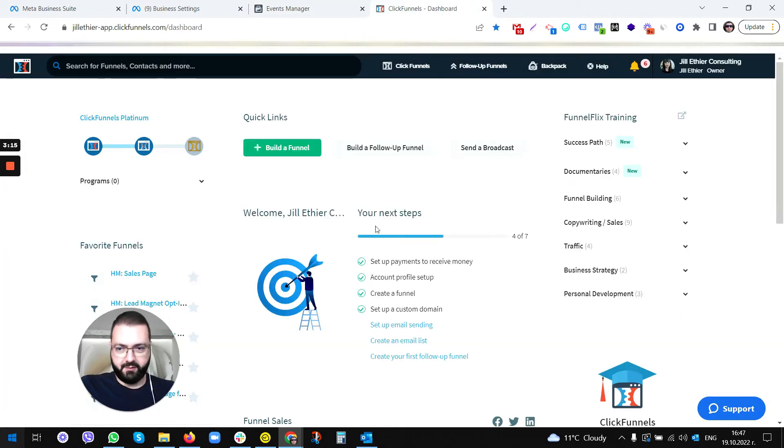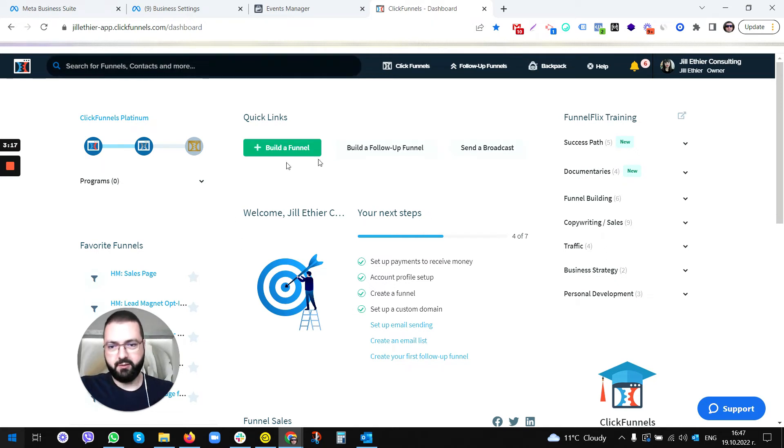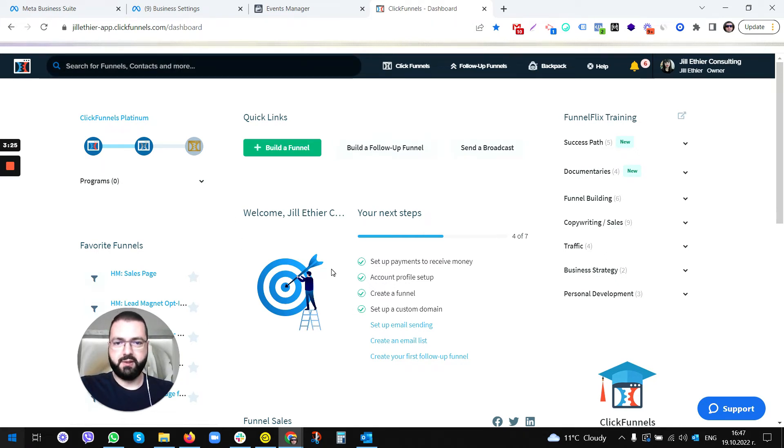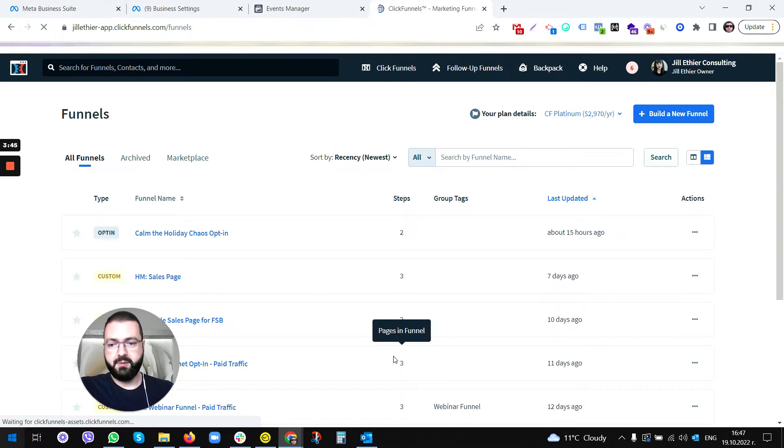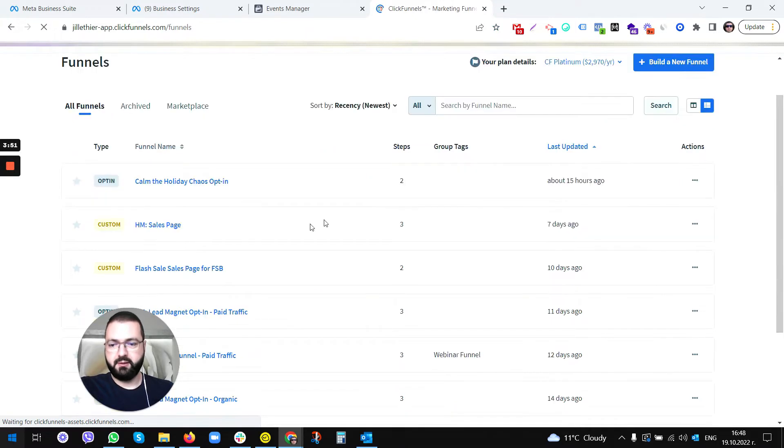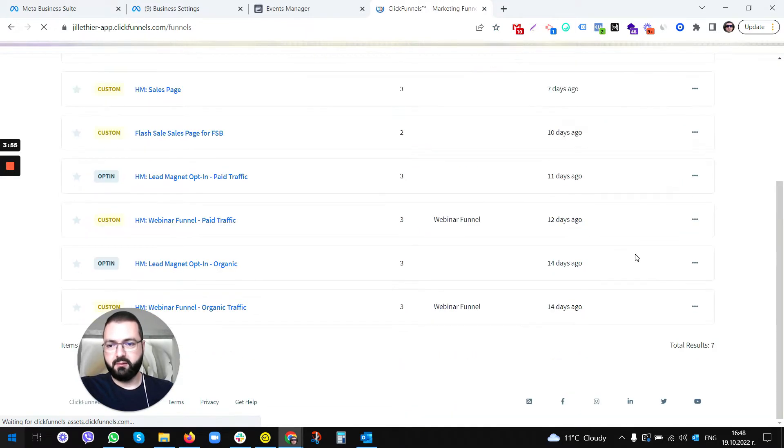We're gonna go to ClickFunnels. Of course, that should be showing on your dashboard. They haven't changed it for a while, so I hope when you're seeing this video it's gonna be the same user interface. Then click on Funnels, and you're gonna be picking the funnel to install the pixel on.